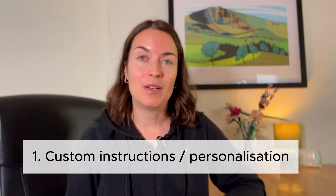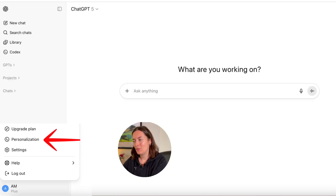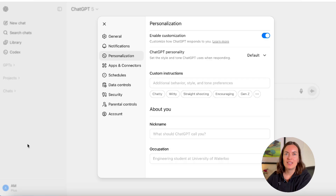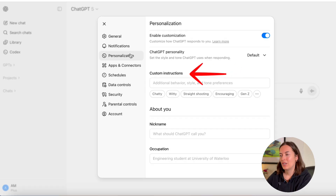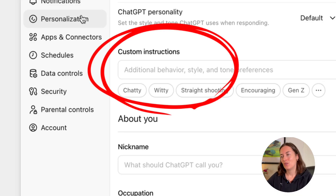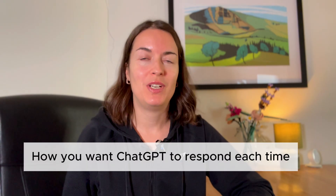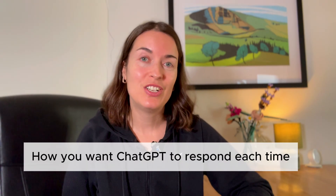The first one is custom instructions and personalization. When you click on your name you open the menu, go to personalization, and then there's a section called custom instructions. This is where you can add additional behavior, style and tone preferences — really useful if you have a preference for how you want ChatGPT to respond to you each time.